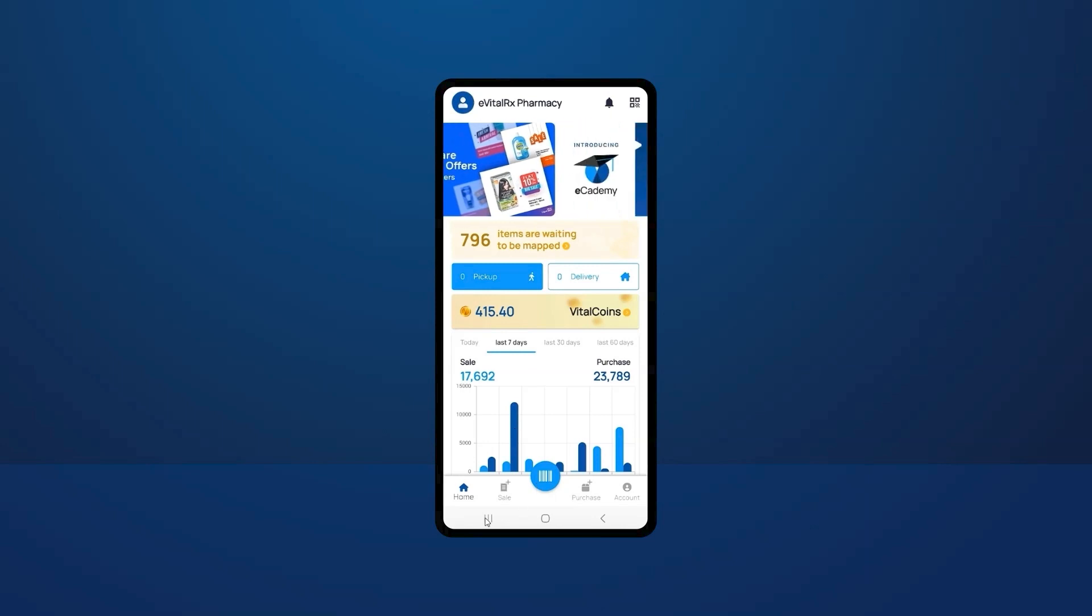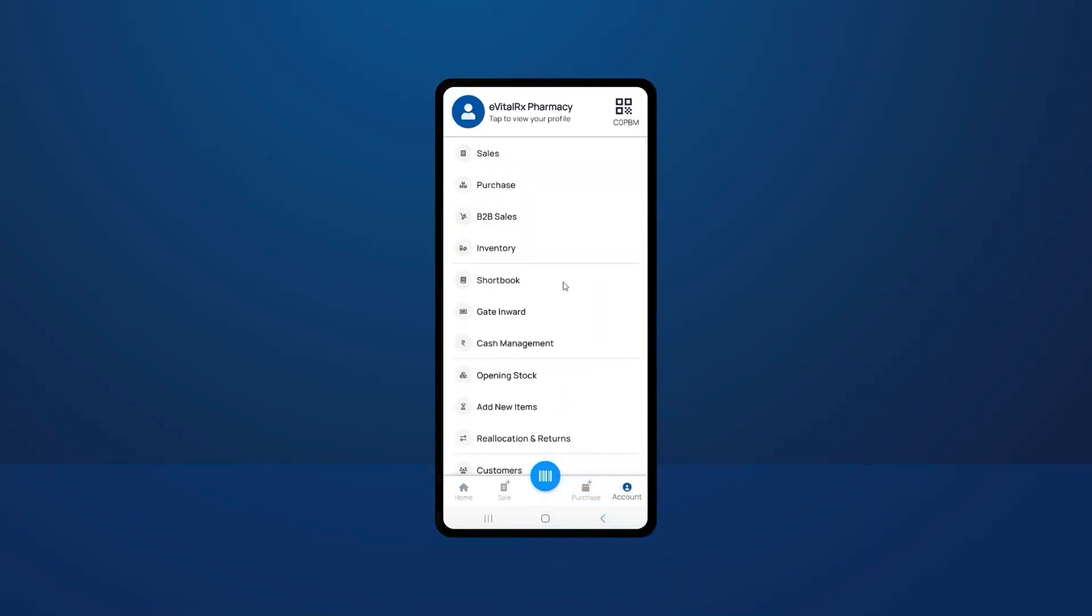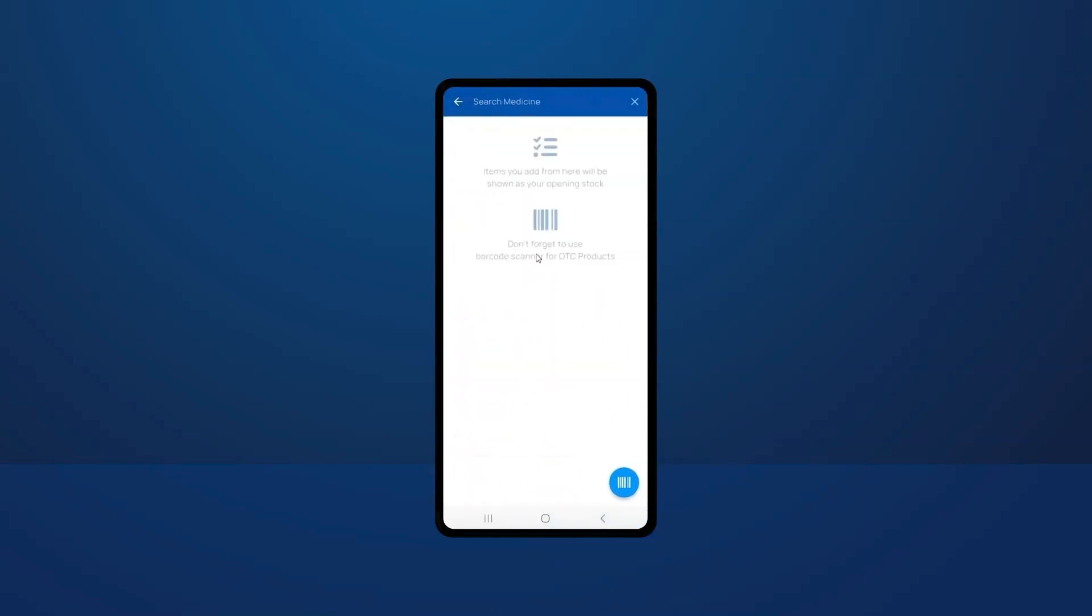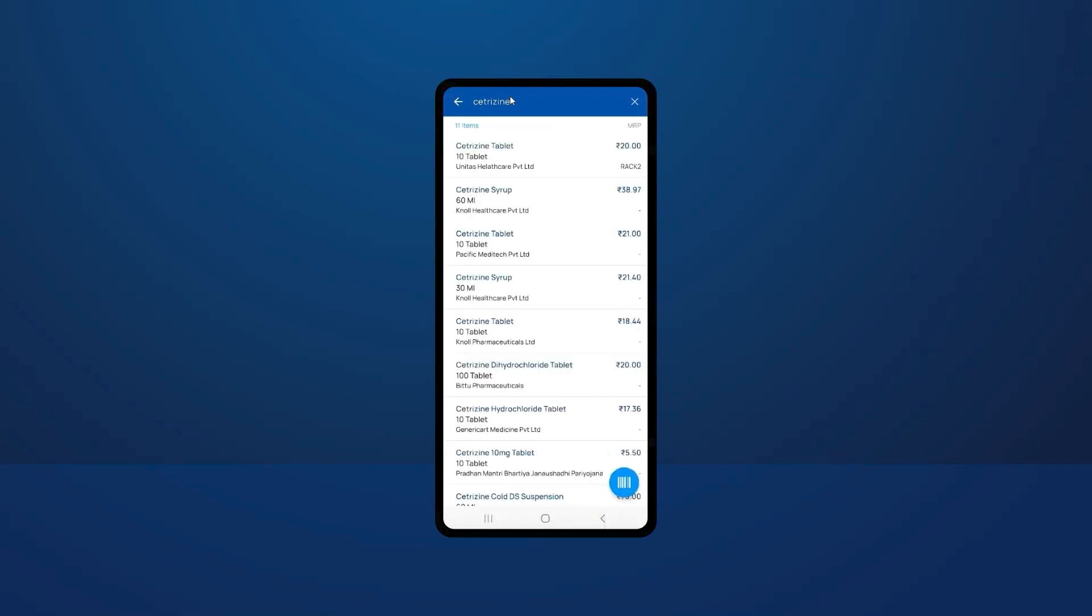Now we will see how to add opening stock using the mobile application. Open the mobile application, click on account, and add opening stock. Here you can scan the product barcode or you can type it. You will get a number of suggestions.